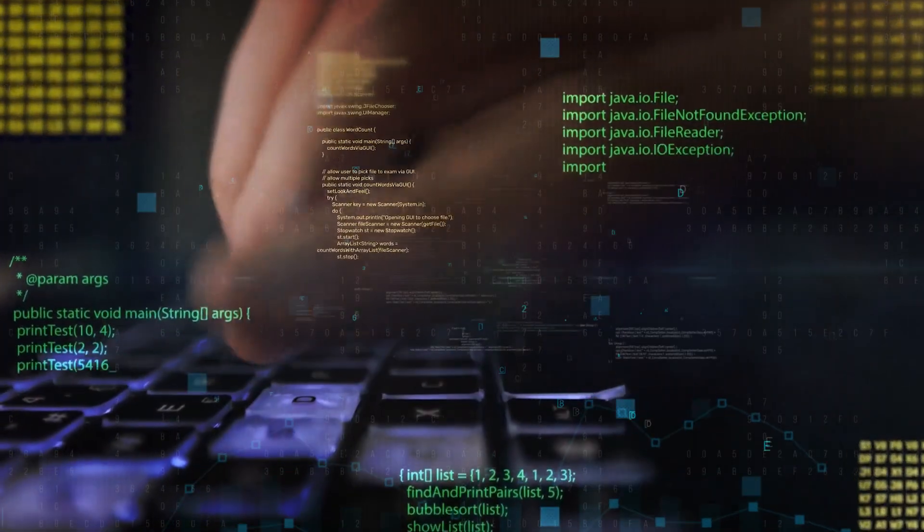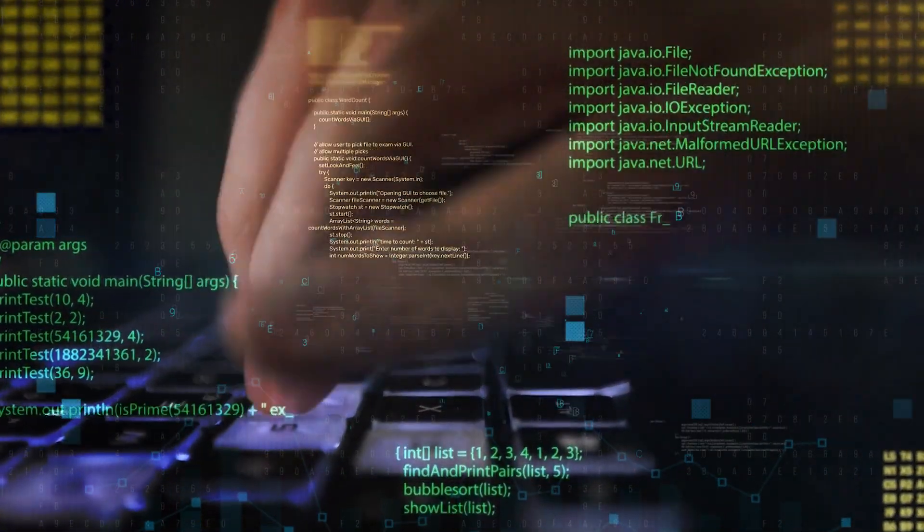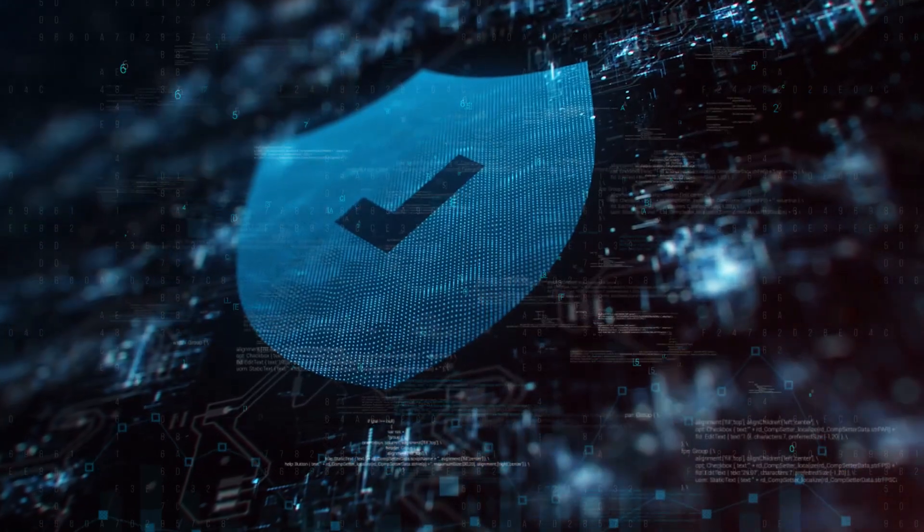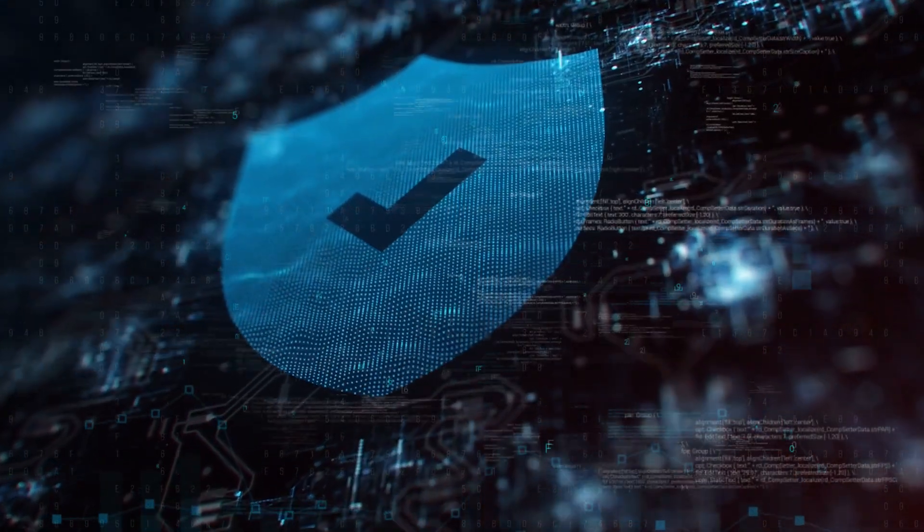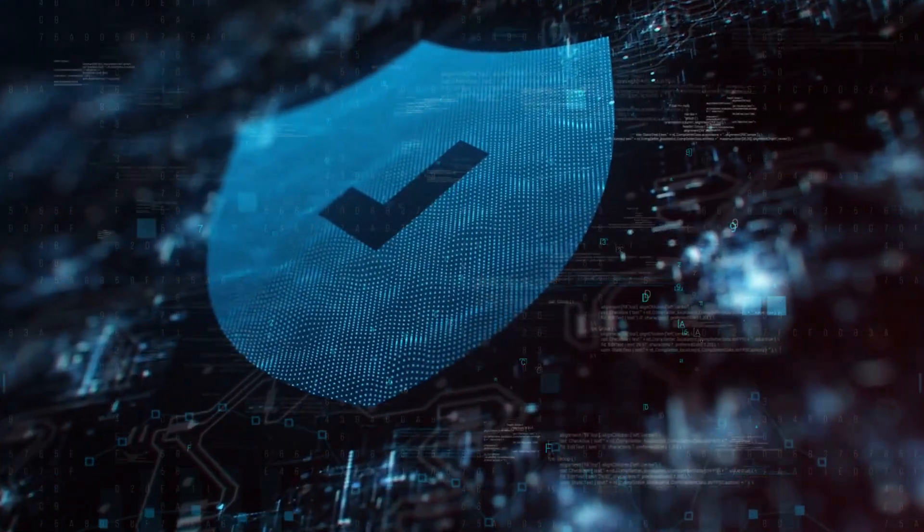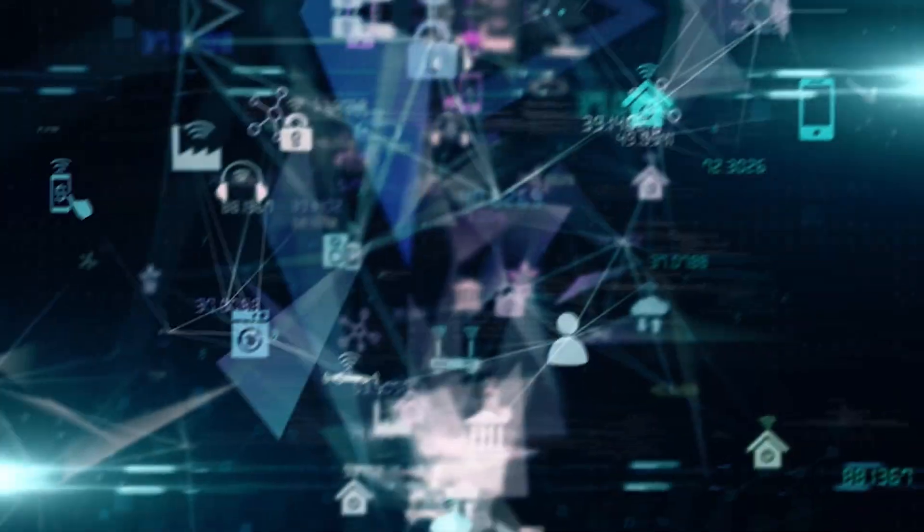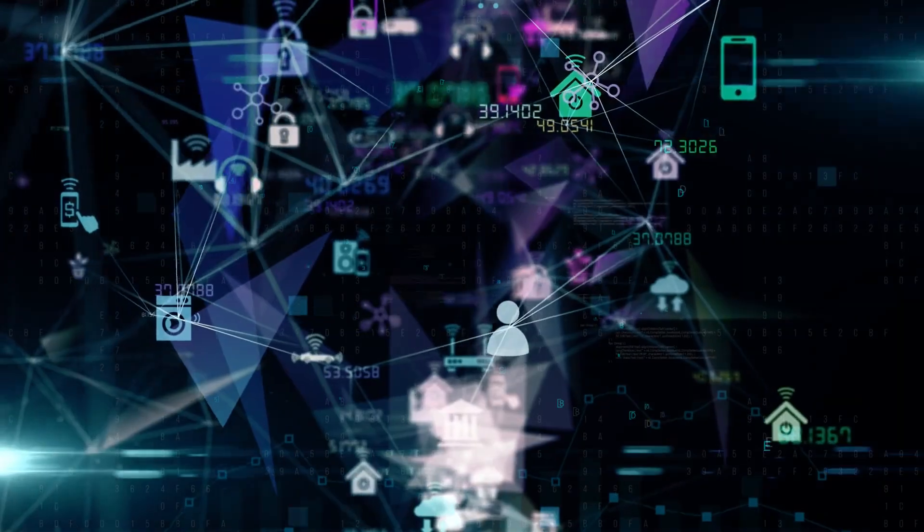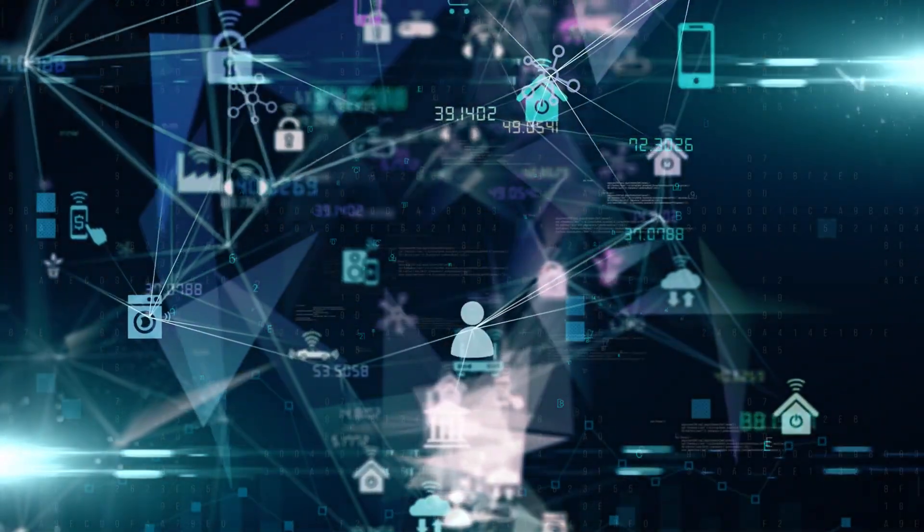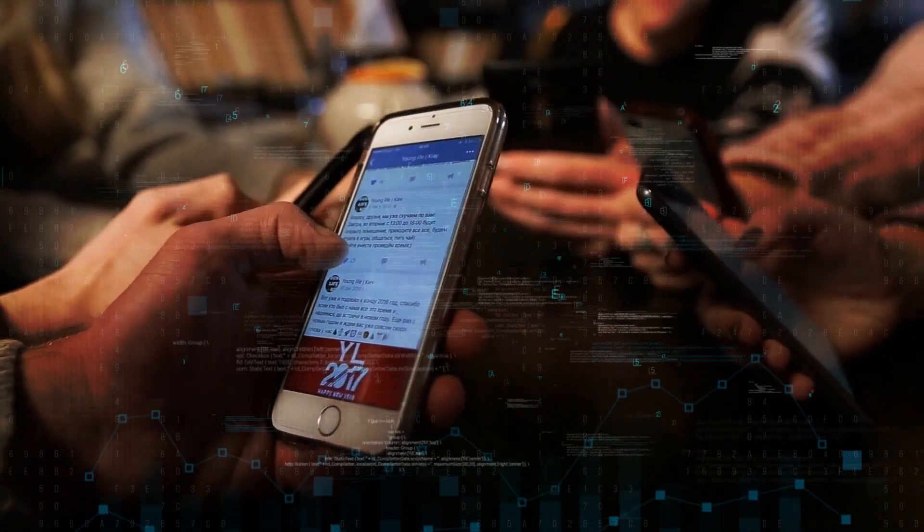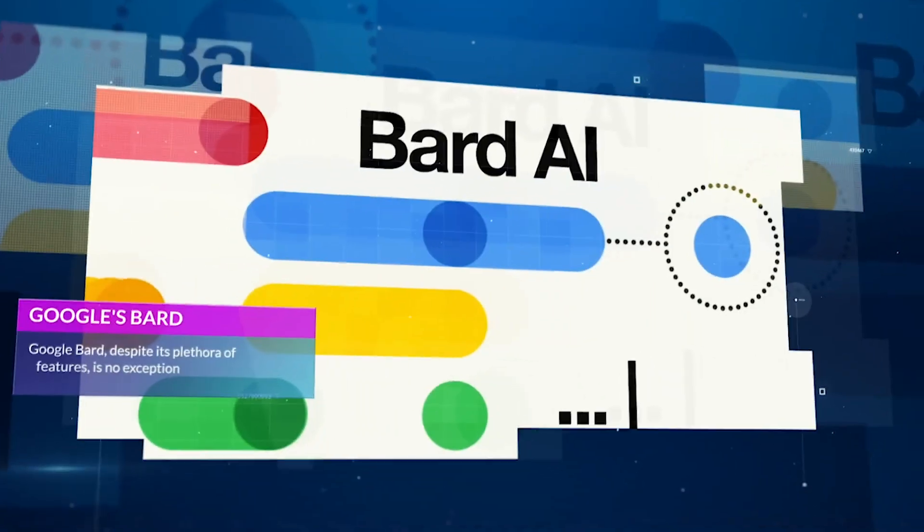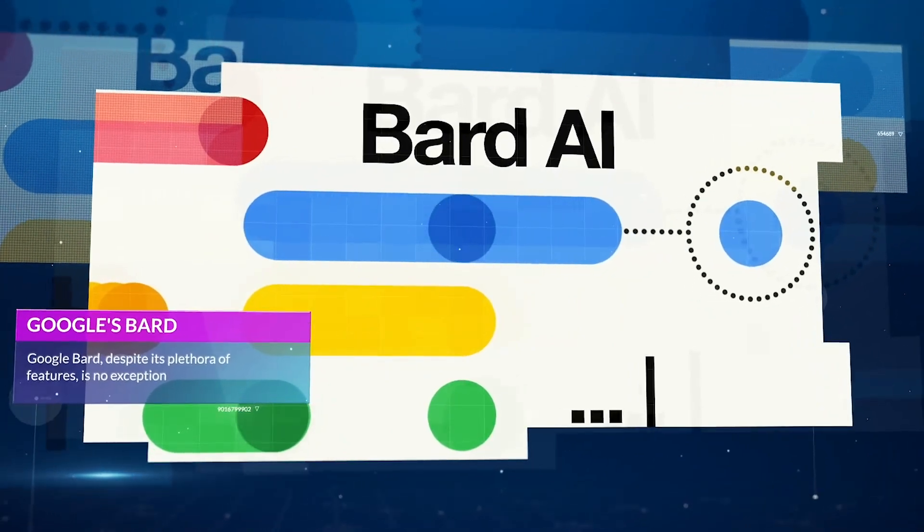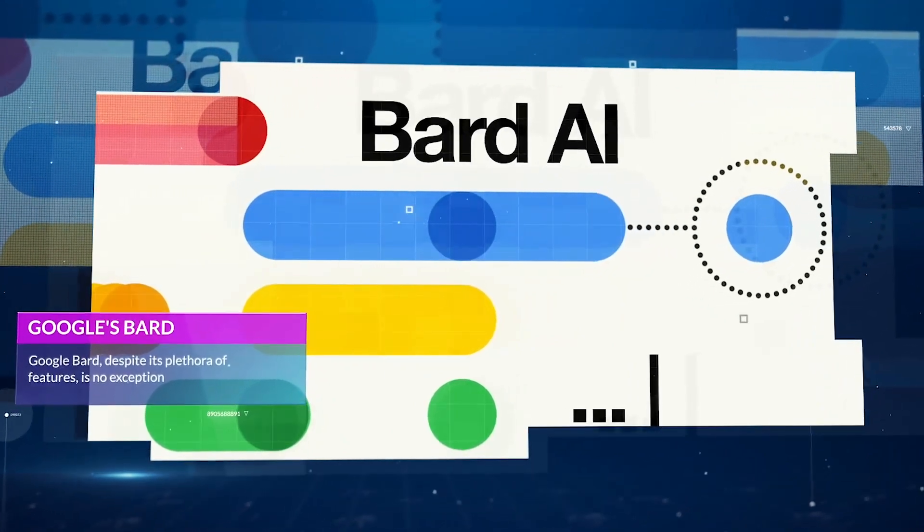In the digital age, where data breaches and privacy concerns have become all too common, any new technological advancement is scrutinized through the lens of user privacy. Google Bard, despite its plethora of features, is no exception.